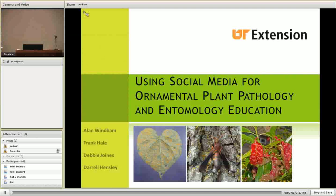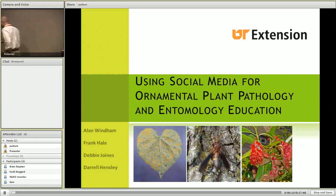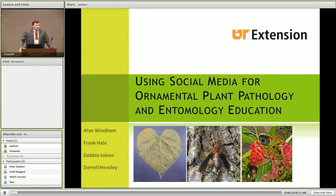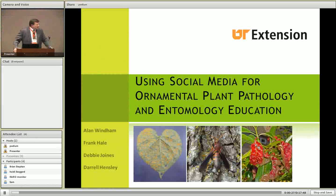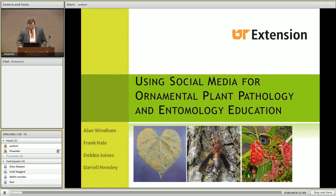Our next presenter is Alan Windham from the University of Tennessee. His presentation is using social media for ornamental plant pathology and entomology education. This work with using social media is really a team effort. I'm a professor of plant pathology for 100% extension appointment. Frank Hale is a professor in entomology for 100% extension appointment. Debbie Joins is a director of our soil plant and pest center, and Darrell Hensley is our pesticide education coordinator. We all work together on this page.